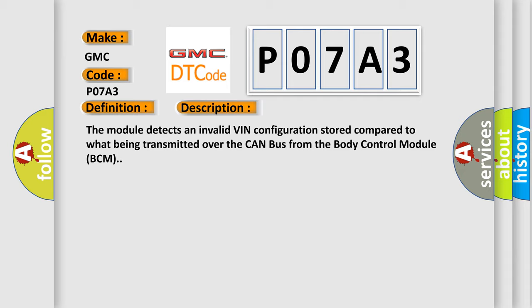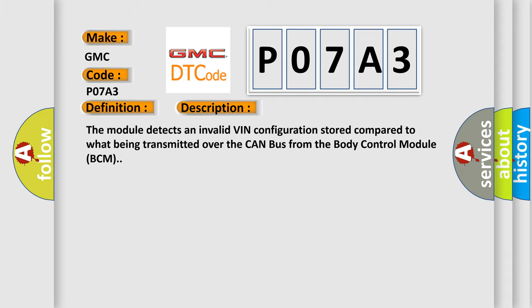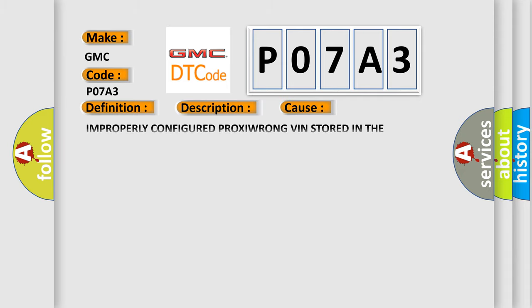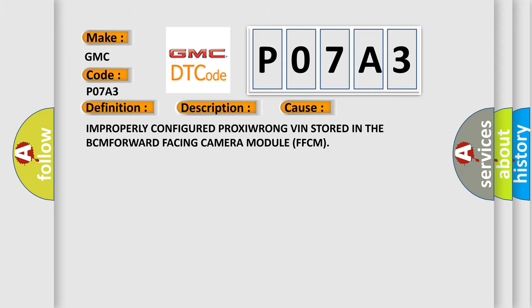This diagnostic error occurs most often in these cases: Improperly configured PROXI, WRONG VIN stored in the BCM, FORWARD facing camera module FFCM. The Airbag Reset website aims to provide information in 52 languages.